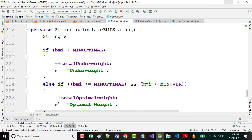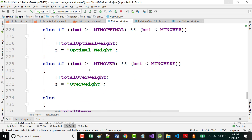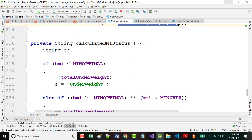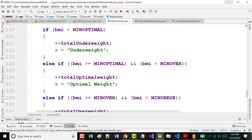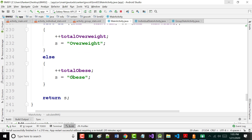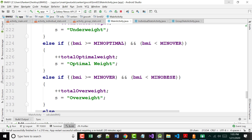For figuring out our status: if it's less than 18.5, you're underweight. If it's between 18.5 and less than 25, you're optimal weight. If it's greater than 25 but less than 30, you're overweight. And if it's greater than or equal to 30, you're obese. Notice that in each case I'm also incrementing the appropriate counter: plus plus total underweights, plus plus total optimal weights, plus plus total overweights, plus plus total obese.